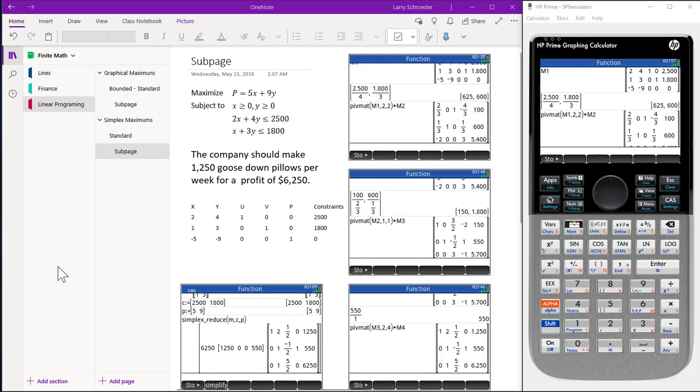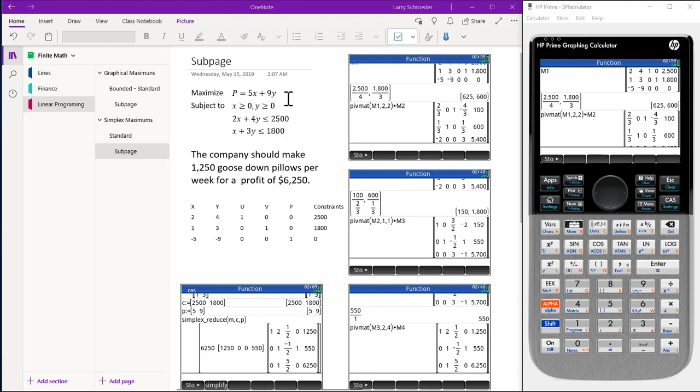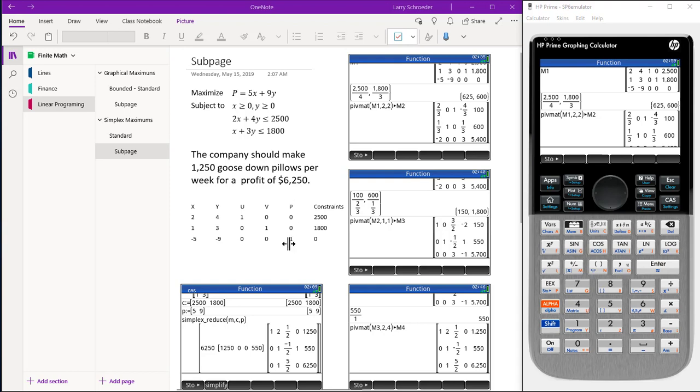We show on this subpage how we use pivot mat to perform the simplex calculations. The first thing we do is change our inequalities to equalities by adding slack variables u and v. Then we take our profit statement that we want to maximize and move the 5x and the 9y to the other side and come up with the last line of our initial simplex. Since P never changes when we work the problem, we leave this column out.